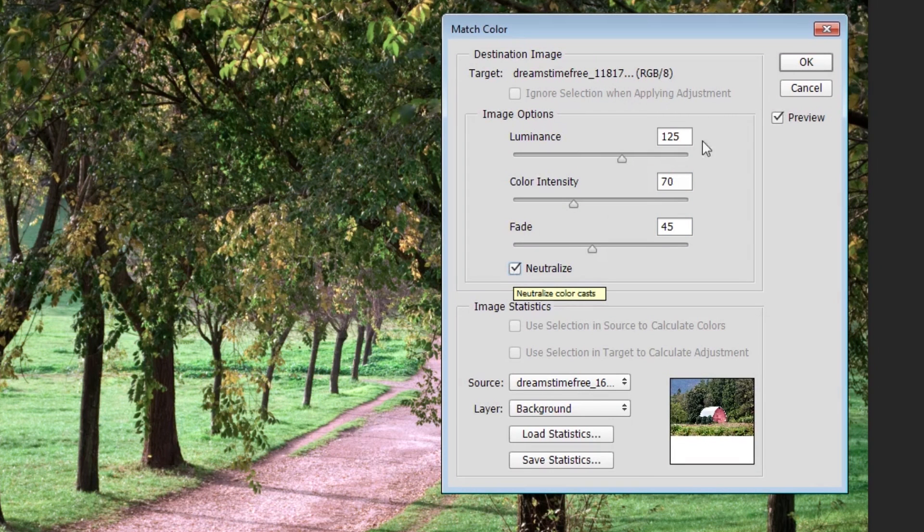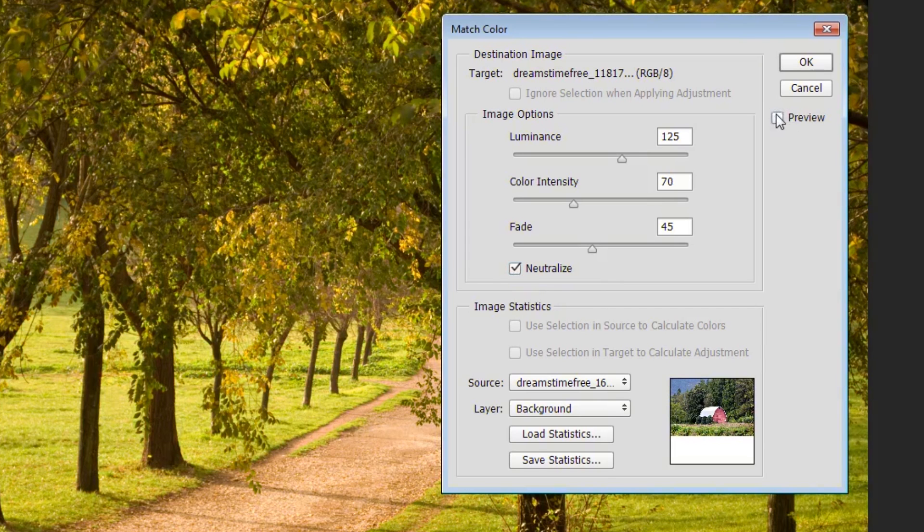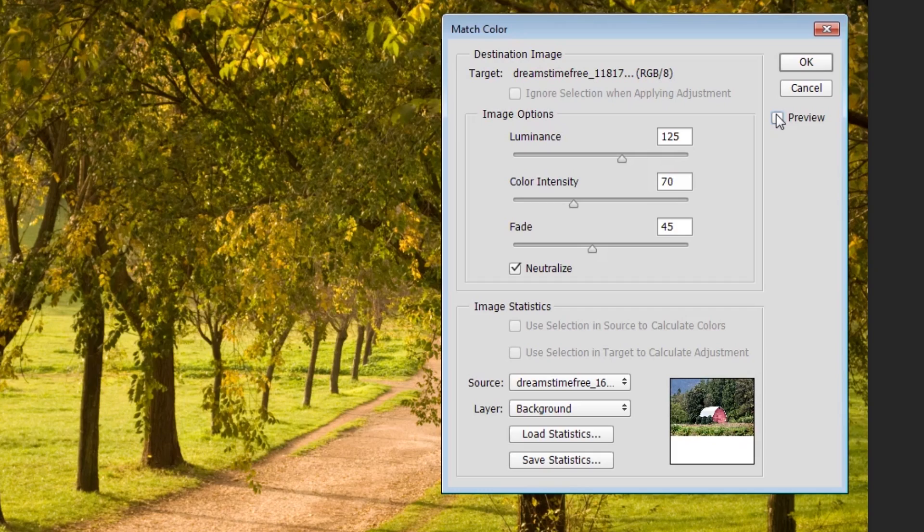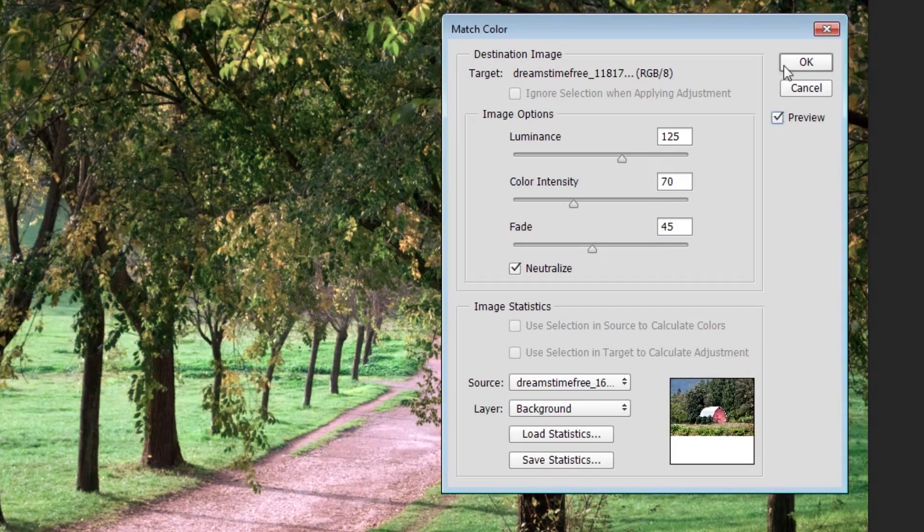If we then go up to the Preview, we can see how this change has taken effect on our image. You can see the before and after, and that's a pretty drastic change.